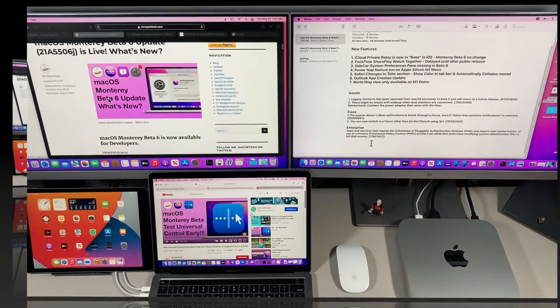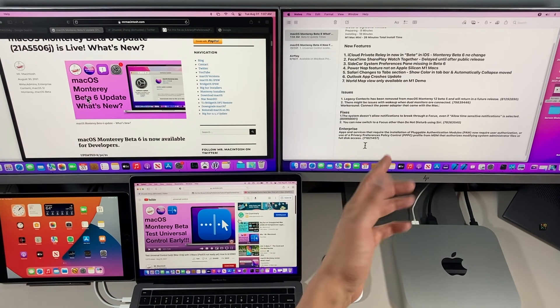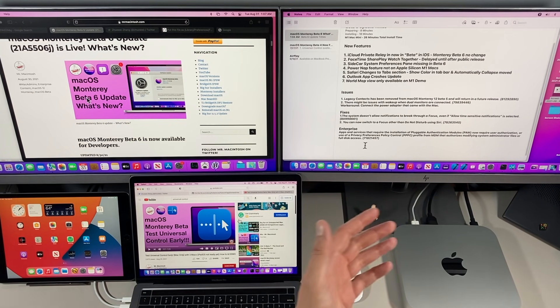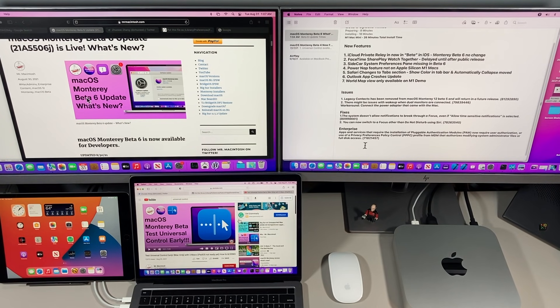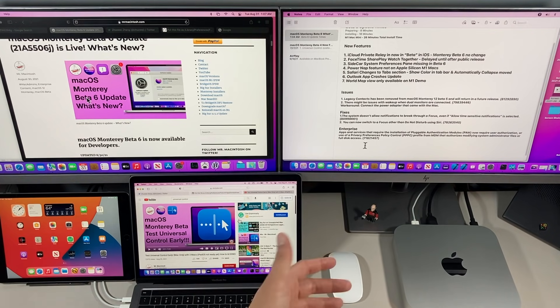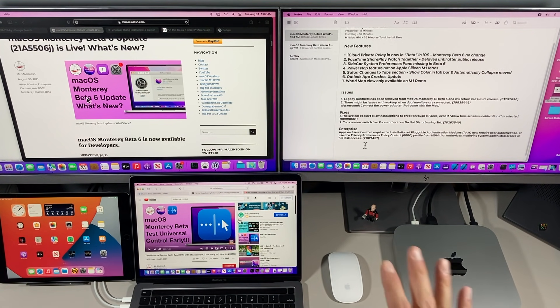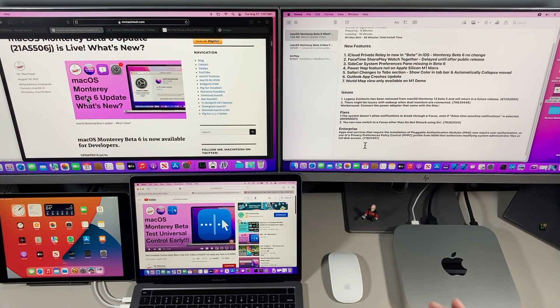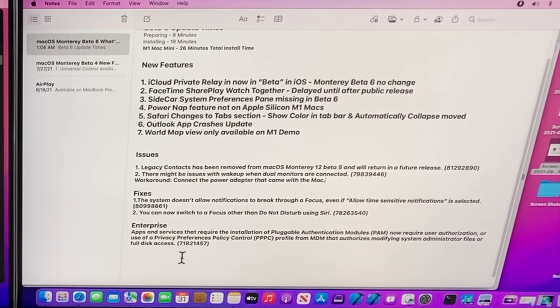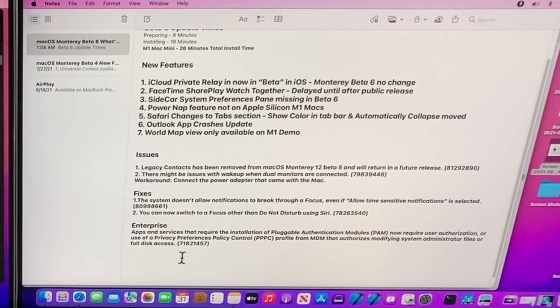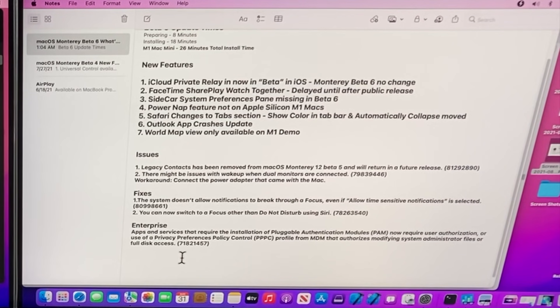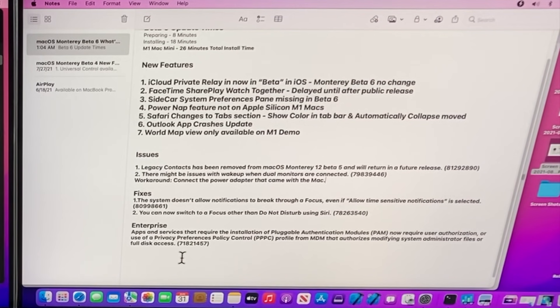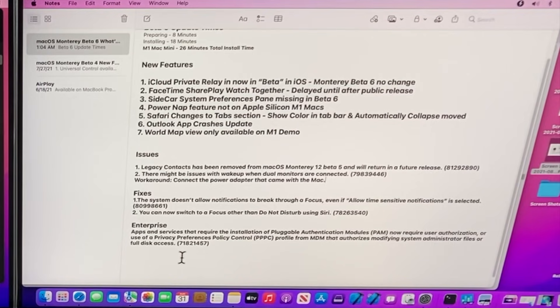Another issue with Beta 6 is there might be issues with wake up when you're using dual monitors on your laptop. Apple says a workaround is to connect a power adapter that came with your Mac. The next thing is fixes that have to do with Focus and using Focus and Do Not Disturb in Siri. Those are fixed. There's also an enterprise fix for schools and businesses. If you're using apps and services that require installation of PAM modules that require user authentication, they now require user authentication or use of Privacy Preference Policy Control profiles from an MDM. It's kind of weird that Apple dropped this so late in the beta and didn't let us know beforehand.